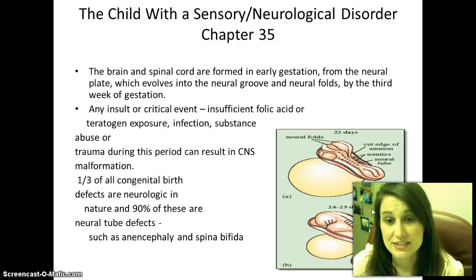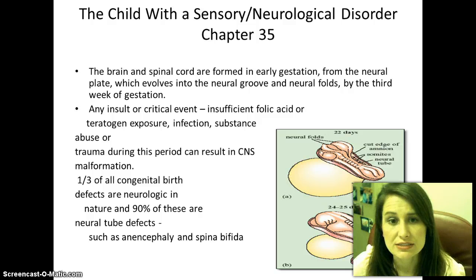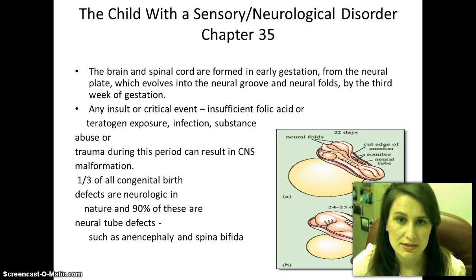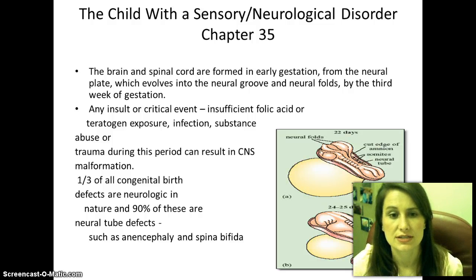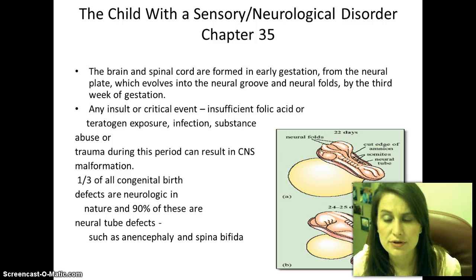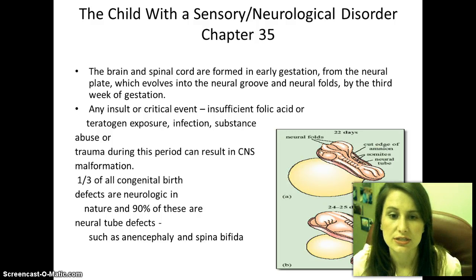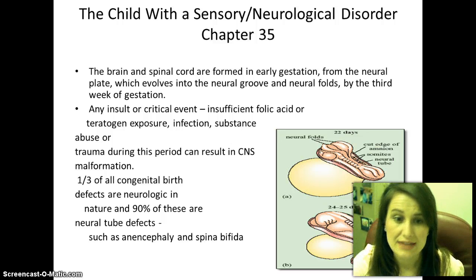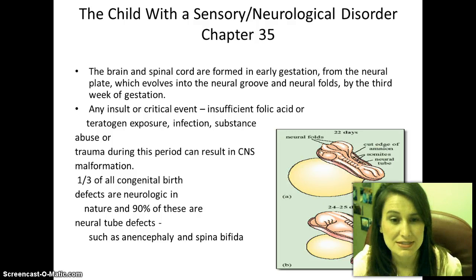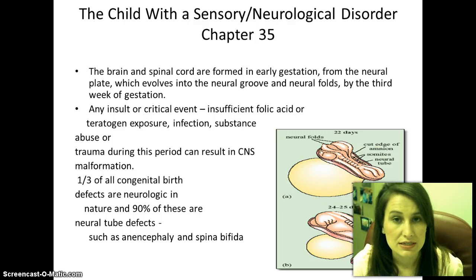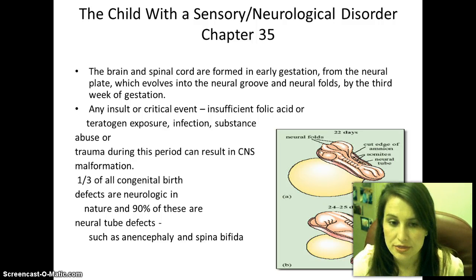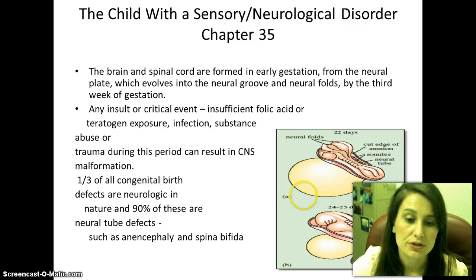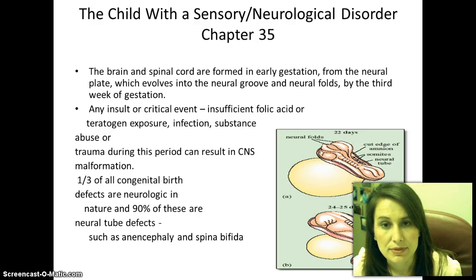We are going to study Chapter 35, Sensory Neurological Disorders in the Child. We learned in obstetrics that the brain and spinal cord are formed early in gestation from a neural tube plate, involving the neural groove and neural fold. By the third week of gestation it is fully developed. Any insult — insufficient folic acid, teratogenic exposure, infection, substance abuse, or trauma — during this period will result in central nervous system malformation. About a third of congenital birth defects are neurological in nature, and 90% of these are neural tube defects such as encephalocele or spina bifida.